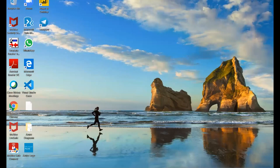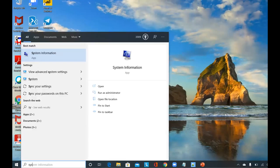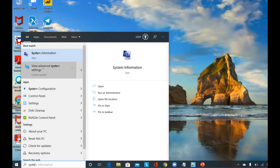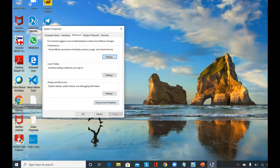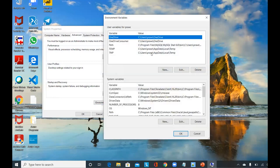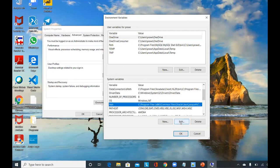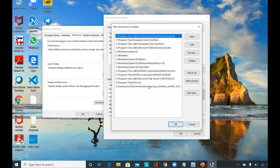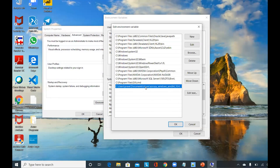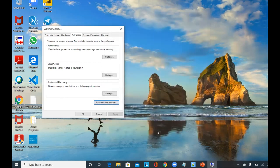Once downloaded, you can place AzCopy anywhere on your computer. Then go to Search, type System Settings, go to Advanced Settings, then Environment Variables. Under System Variables, select Path and click Edit to add the path where you placed the AzCopy executable. Click OK to confirm.